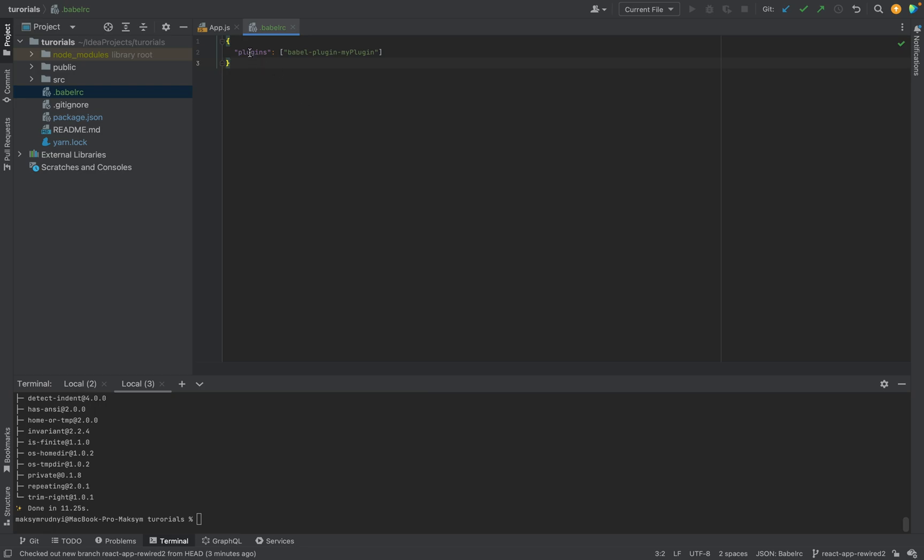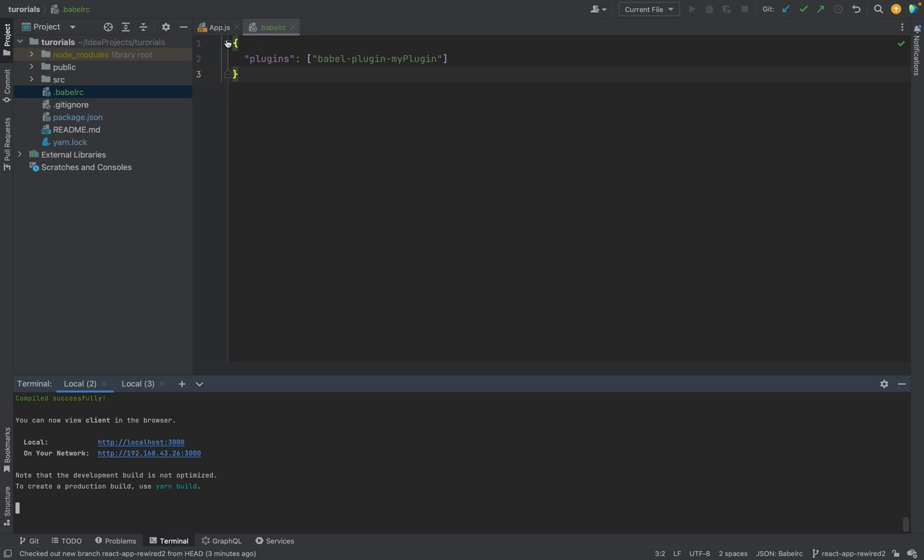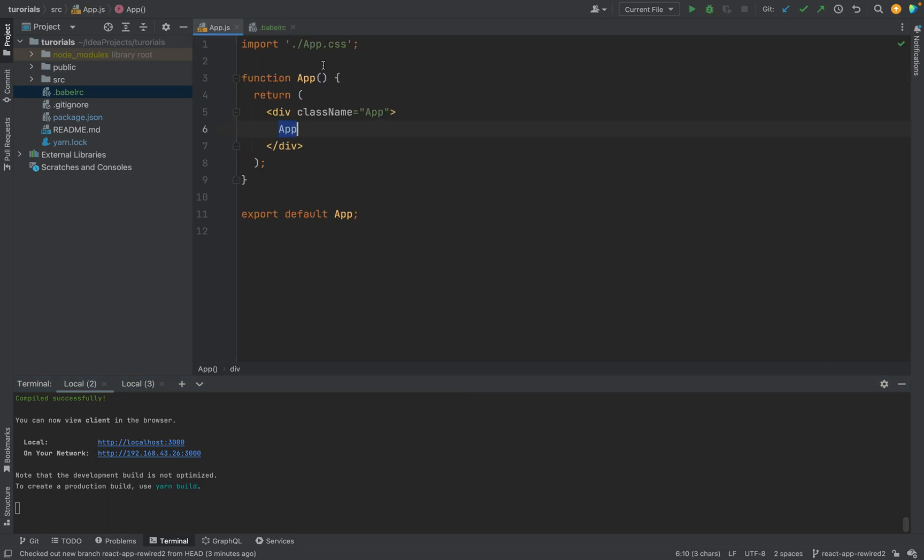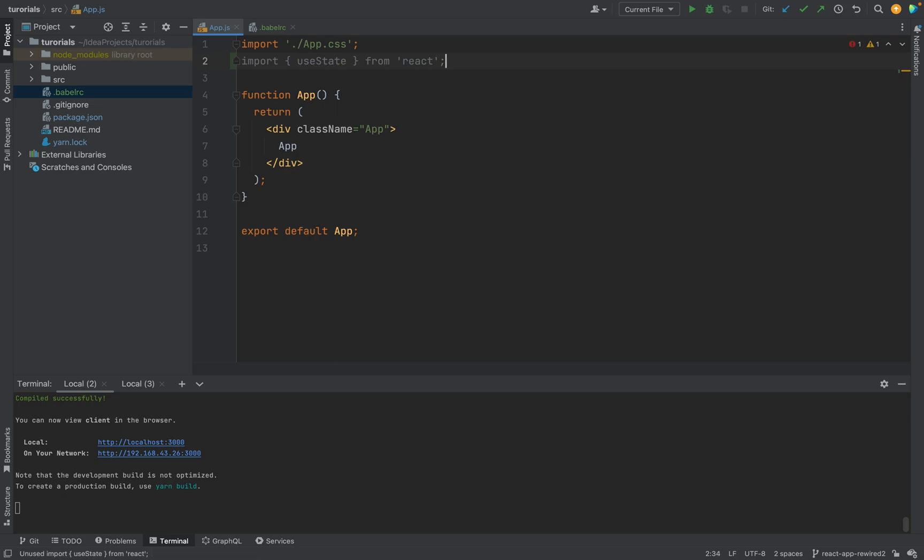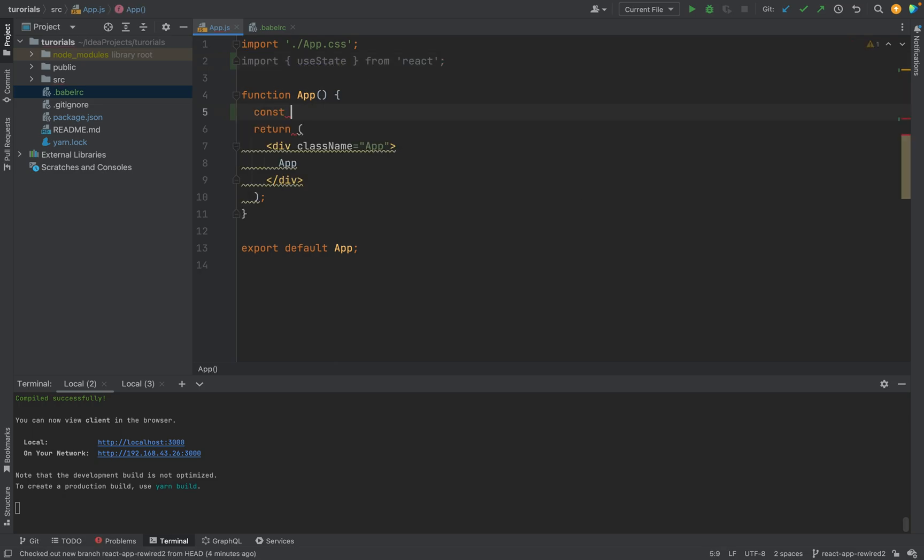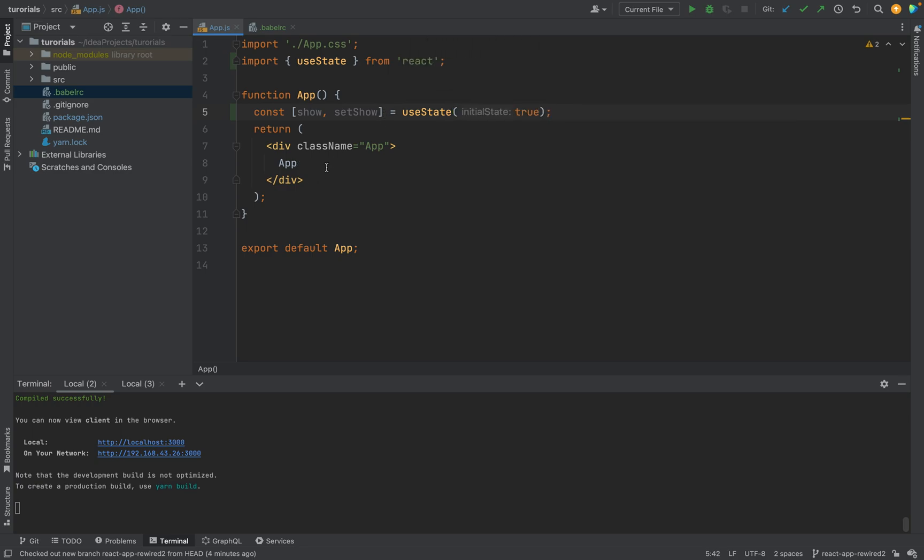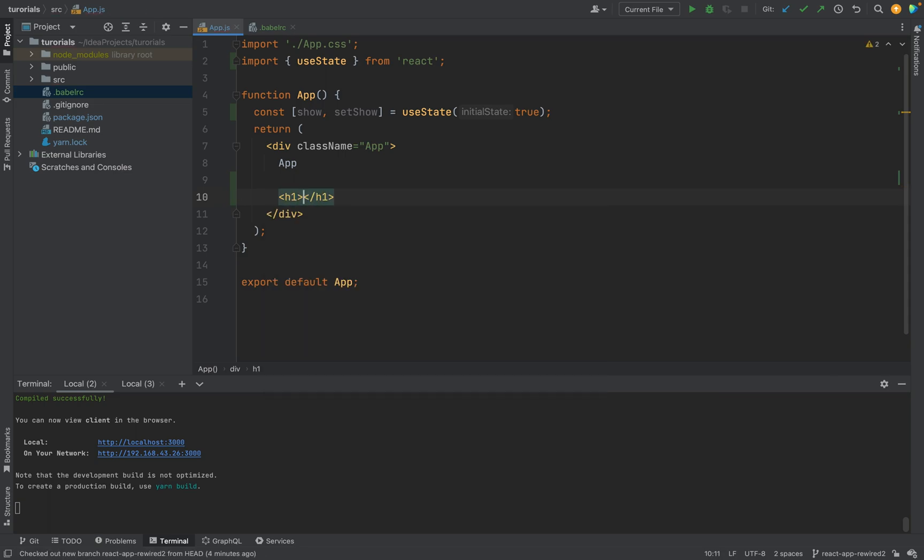We have plugins, and that's it. Let's check how it works. For example, in the code we will use import useState. And const show, setShow equals useState true.